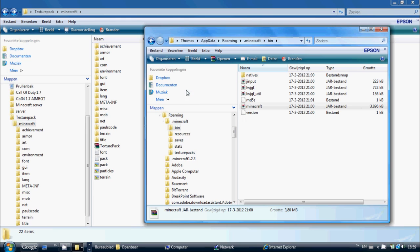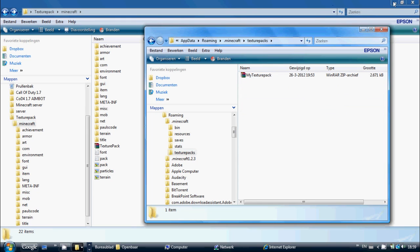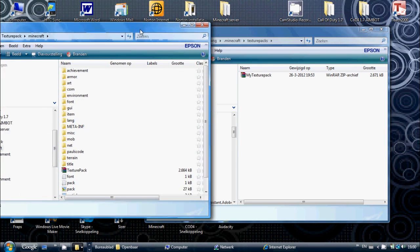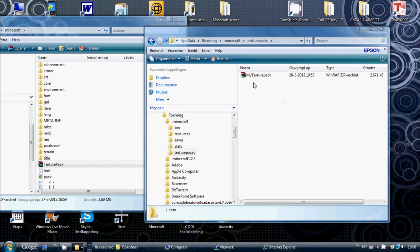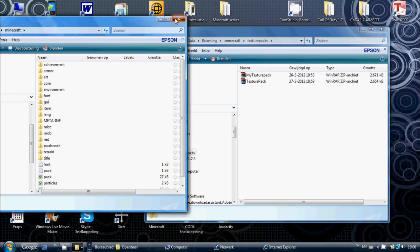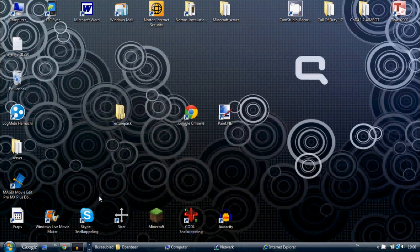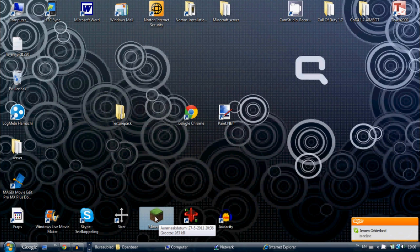Then you want to open up your bin folder again, back out, and find the texture packs folder. It's easier to minimize these windows and just drag the texture pack zip file into there. My texture pack will be there — I just made it. You can exit this and start Minecraft.